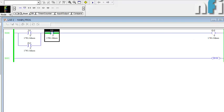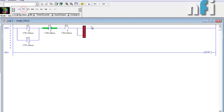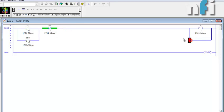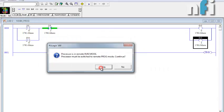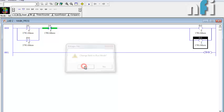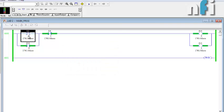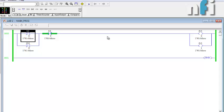Suppose you want two outputs to be latched. You can add a parallel output here — taking another output energized command and naming it O:0/1. Downloading and going online: pressing I0 latches both outputs simultaneously. Pressing I3 unlatches both. You can latch as many outputs as you need in the output branch and unlatch them all with a single input. That covers examine if closed, examine if open, and output energized — also known as NO, NC, and OUT commands.